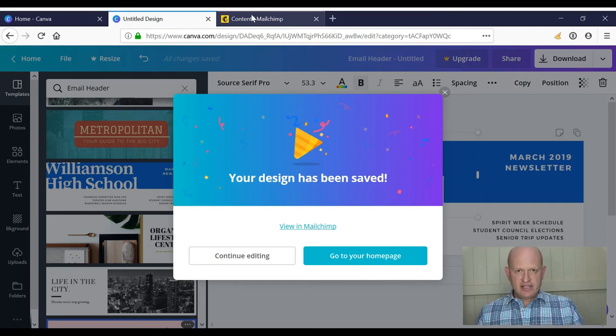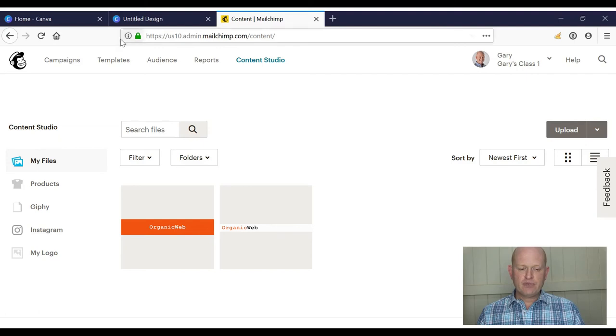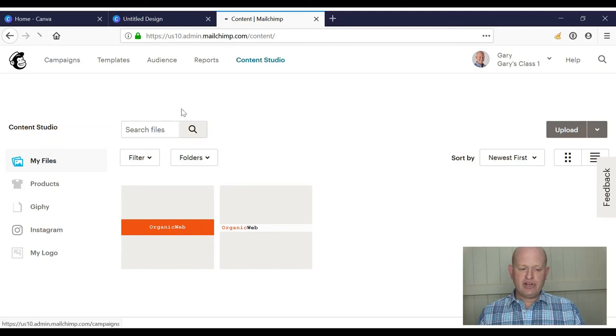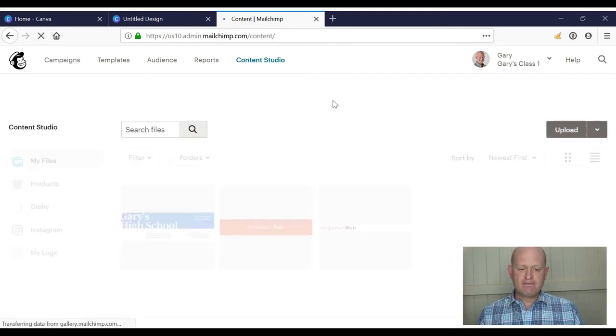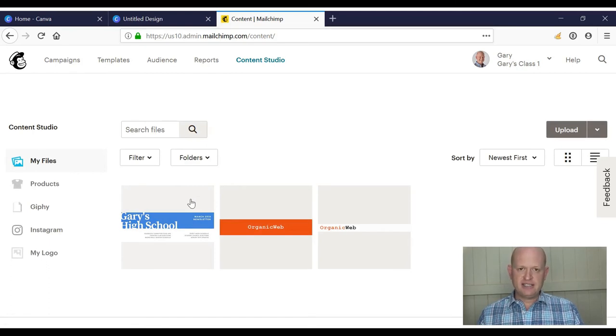So now that it's saved to my content studio, let me go to my MailChimp content studio. I'll just refresh to show you that the image is there and there it is. Straight from Canva into MailChimp. Nice and simple. Thanks for joining me.